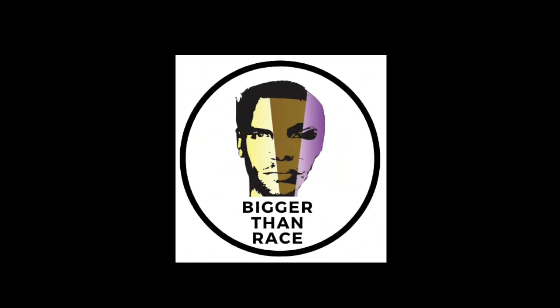Ladies and gentlemen, welcome to Bigger Than Race, exposure to all things truth, whether you like it or not, with unique perspectives from different beings from all walks of life. This is Bigger Than Race. Investigate truth on your own terms.